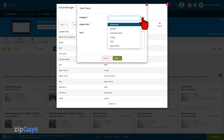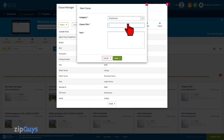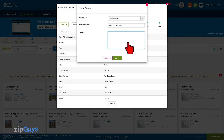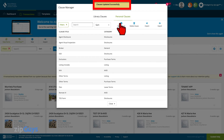As you can see, I have a number of clause categories that have been previously created, so for this one I will choose Disclosures. This new clause will be called Agent Disclosure. I can now enter the language that I wish to use for the new clause, then click Save. Our new clause has been created.